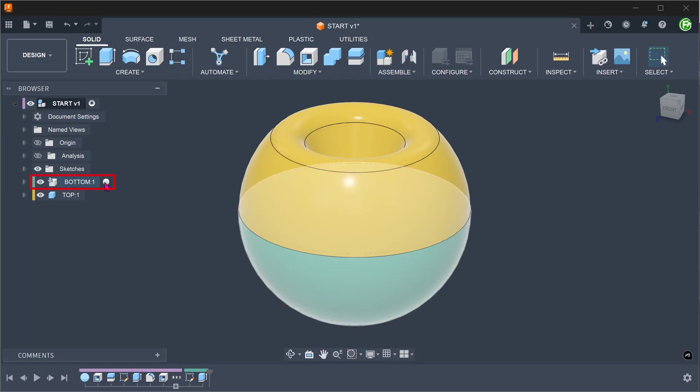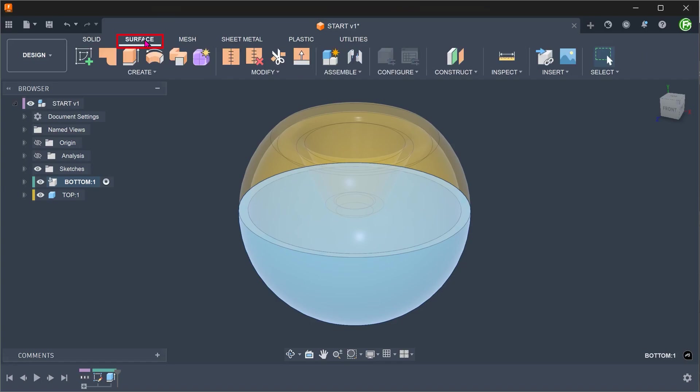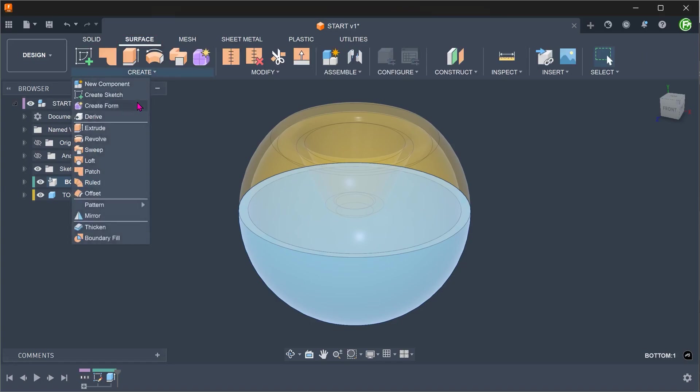Activate the bottom. Activate the surface workspace. Go to create, patch.